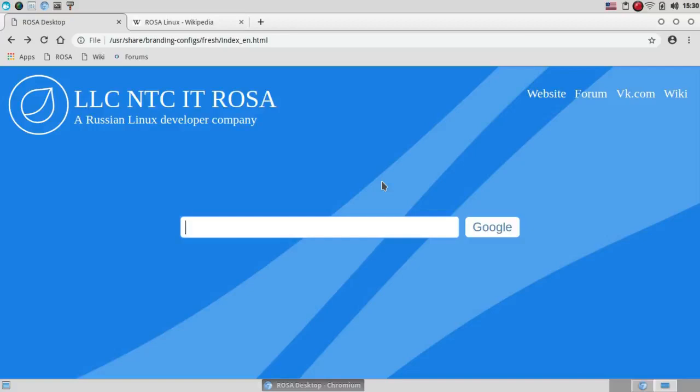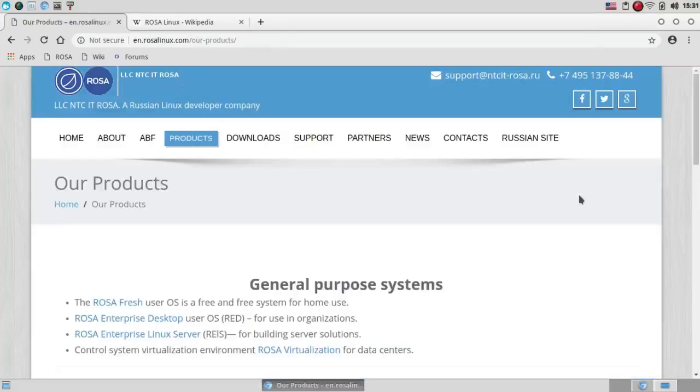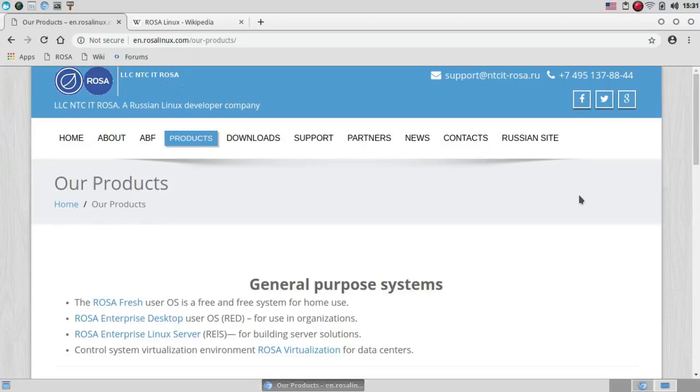The last version of Mandriva, which was in 2011, was actually based on ROSA Linux. ROSA also has two enterprise versions, ROSA Enterprise Desktop and ROSA Enterprise Linux Server. And as a successful commercial company, it's the only one of the remaining Mandriva forks that is able to support updated repositories.